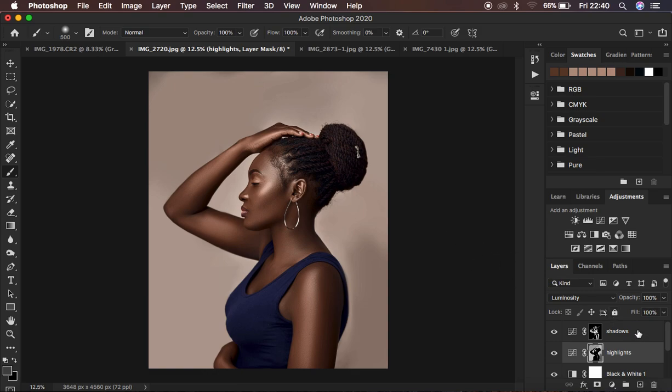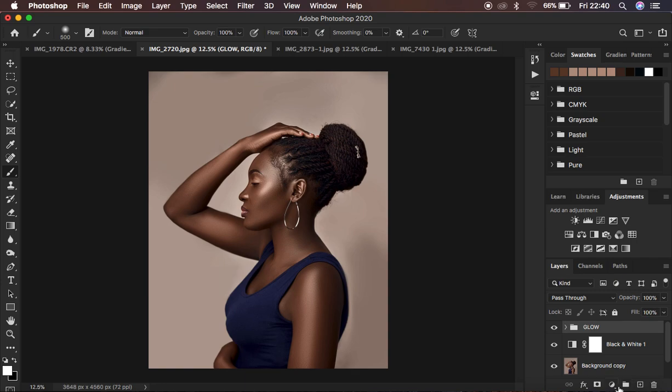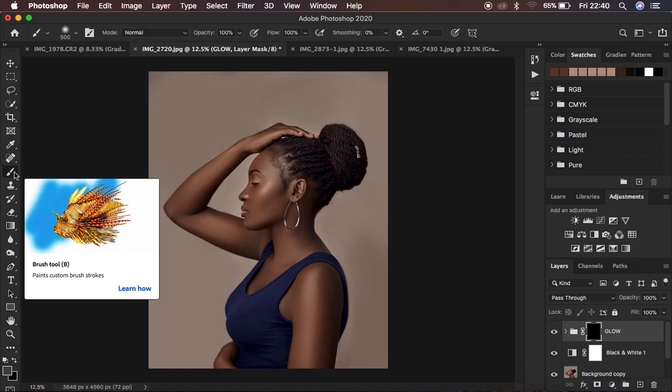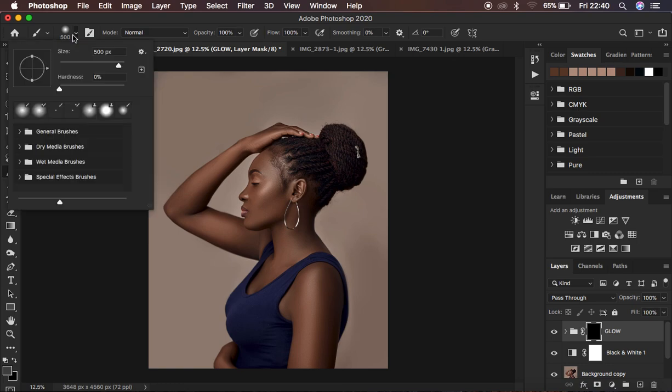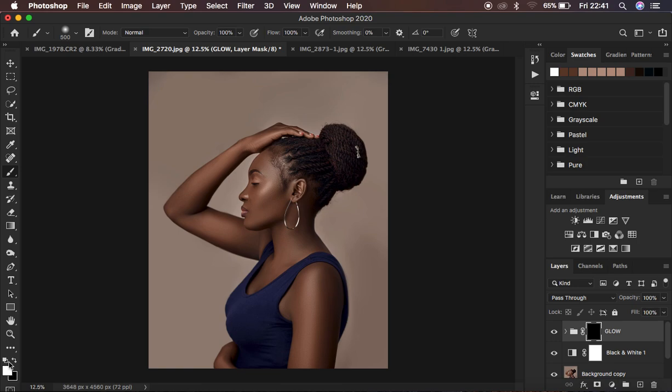You're going to select both layers by holding down Control or Command and clicking on both layers, and hit Control or Command G on the keyboard to group them. Double-click and rename that to Glow. After naming it, come to the layer mask icon and hold down Alternate on the keyboard. When you hold down Alternate and click on this layer mask icon, it's going to hide the effect from affecting the overall image. Come and get the brushes tool, right-click and get your soft round brush. Hardness has to be at zero, opacity and flow 100%, smoothing at zero.